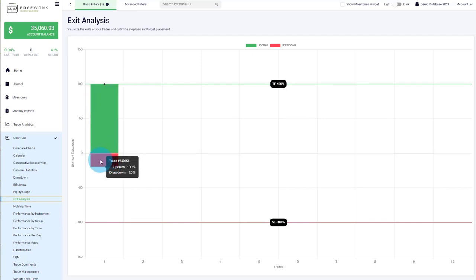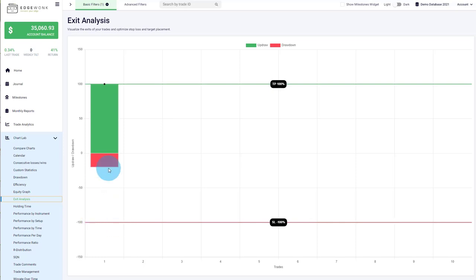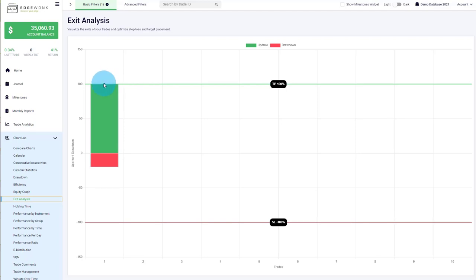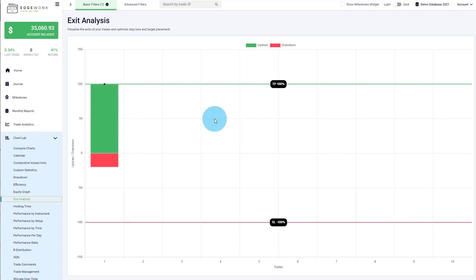The green area is called the up draw, and it measures how close the price came towards your take profit. The take profit line is at 100%, and the up draw is at 100%, meaning the price moved 100% in your favor during the trade. The red area — the drawdown — measures how close the price came to your stop loss. In this case the drawdown is minus 20%. The black marker shows your exit, which is at 100%, right at the take profit and at the highest observed price.